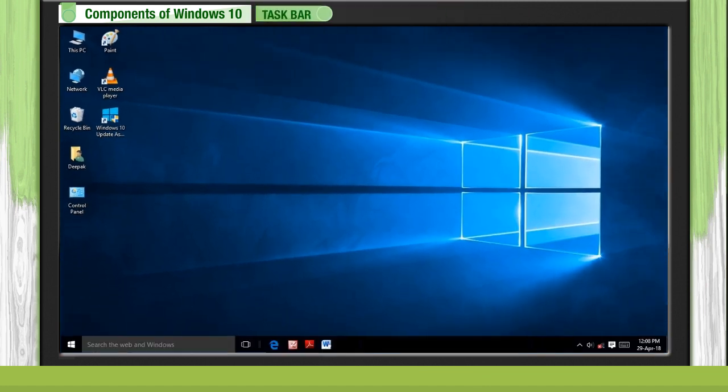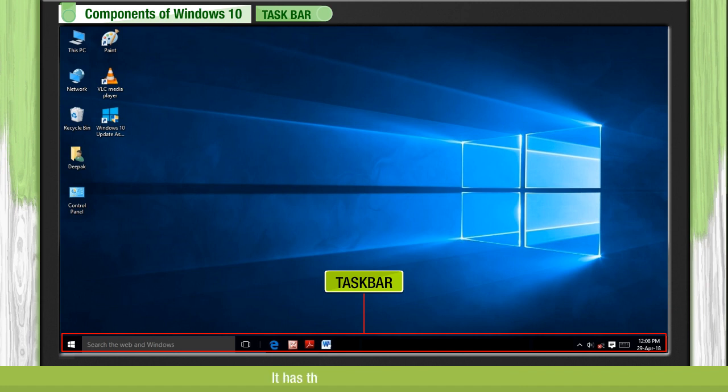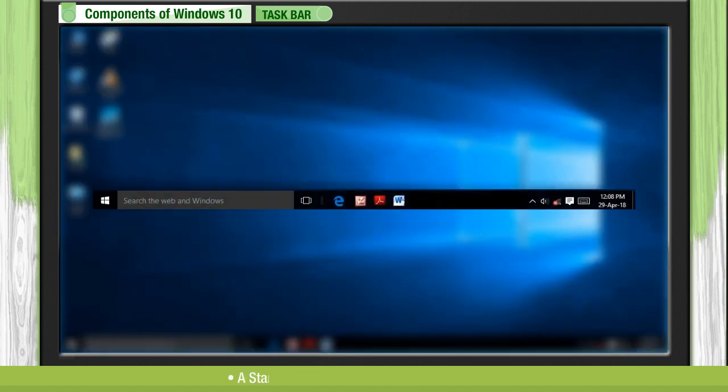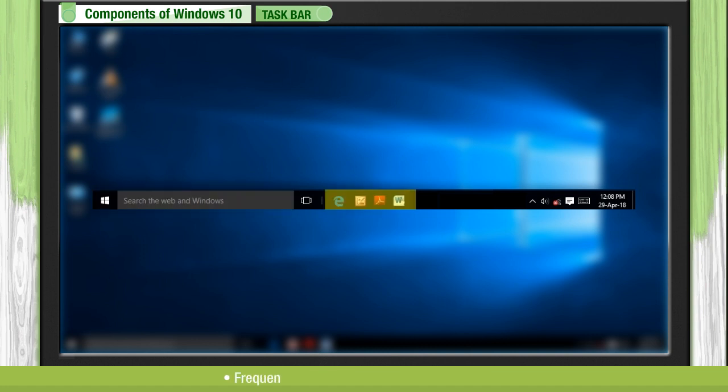Taskbar. Taskbar is a horizontal bar at the bottom of the desktop. It has the following components: a start button and search box on the left side, frequently used programs in the middle section, notification area and peek button on the right corner.